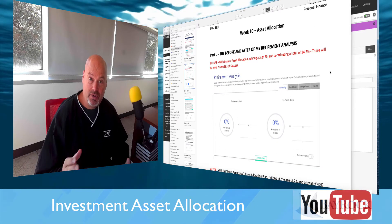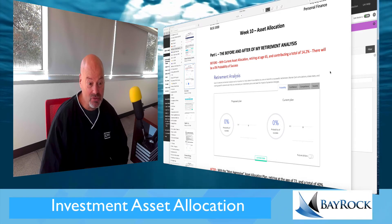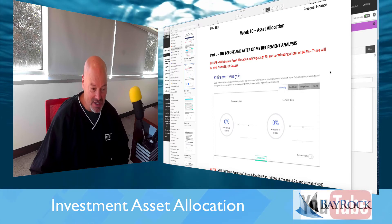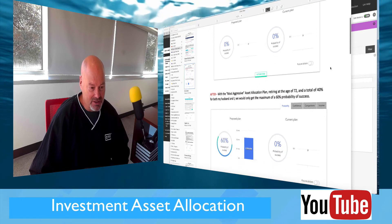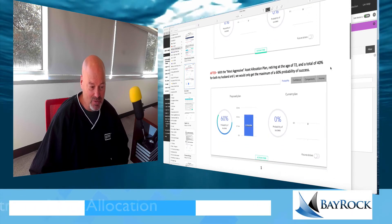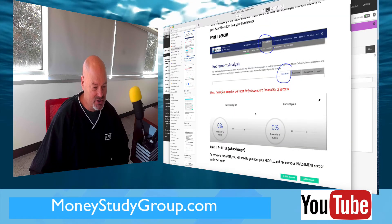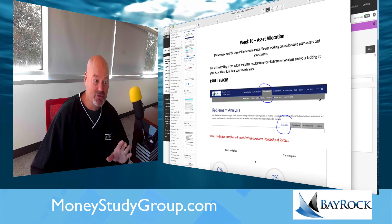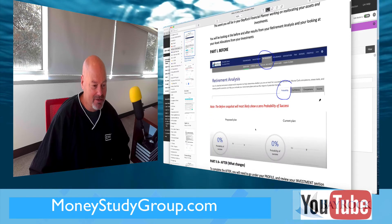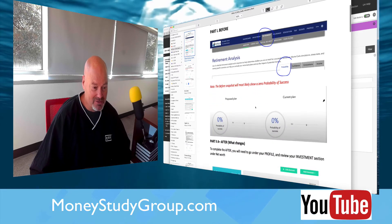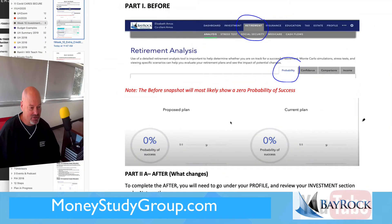You start out with a picture of your retirement analysis, and most of you would have had a zero probability of success. Then we go into the asset allocation and make some changes. I'm going to jump over into the instructions real quick — what you're looking at now is the instructions. This is Erica again, and she was one of the students that provided good instructions.